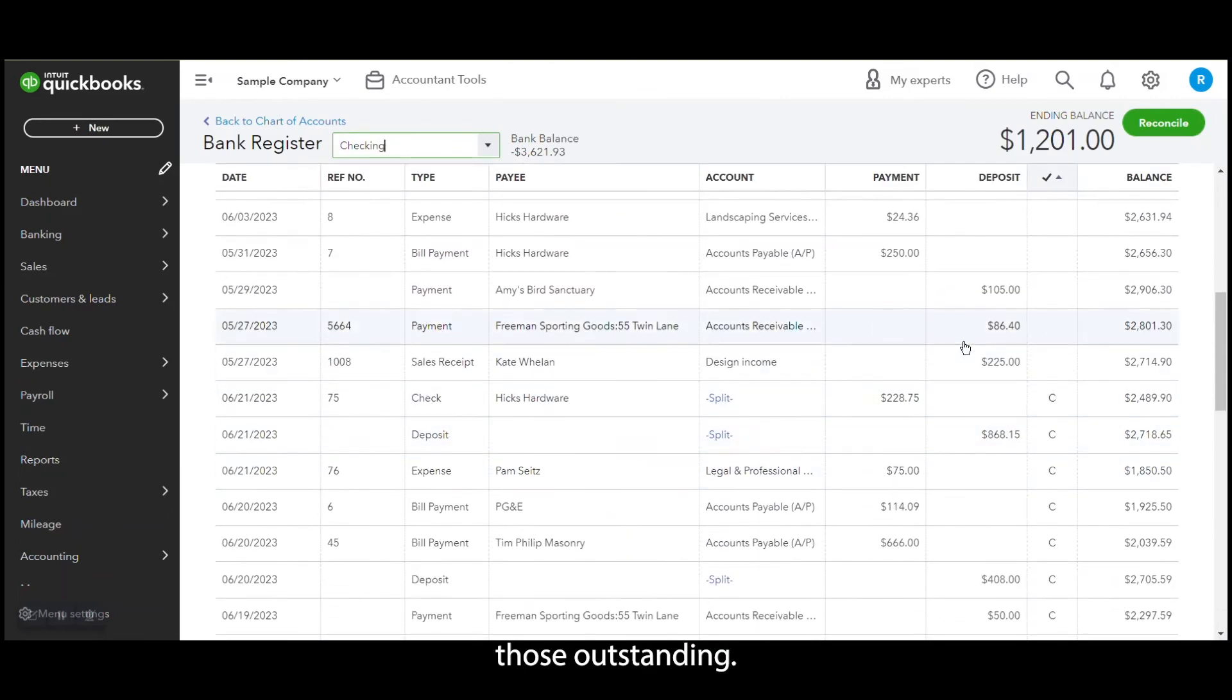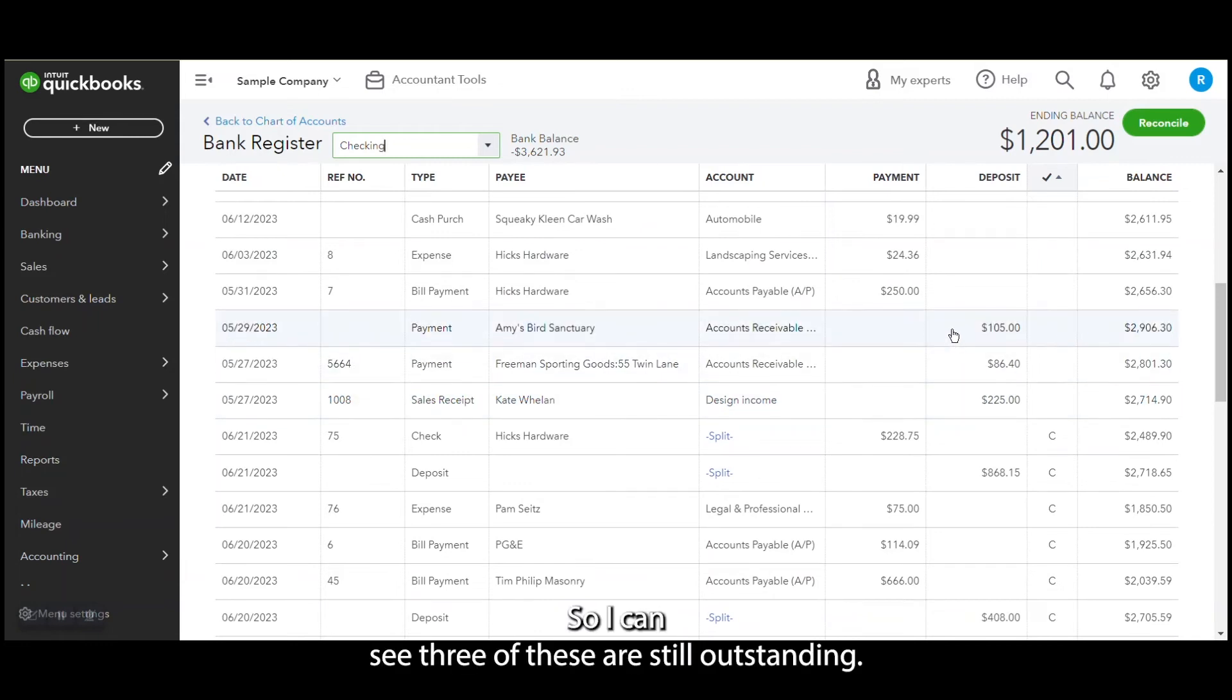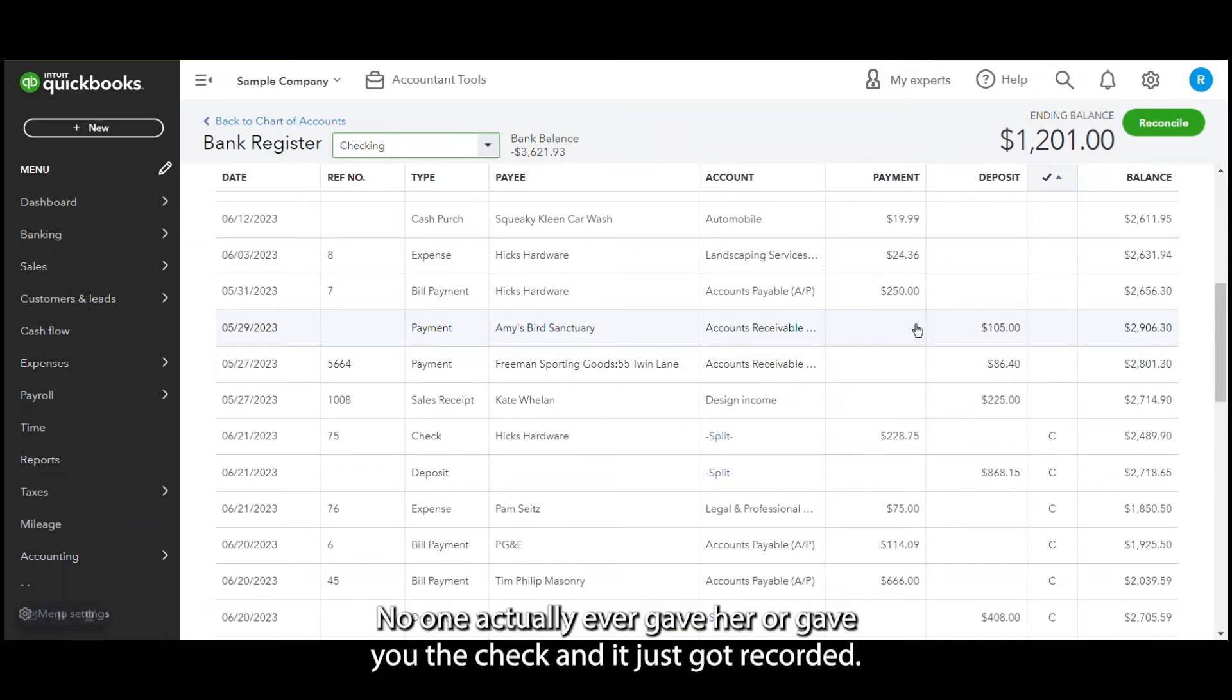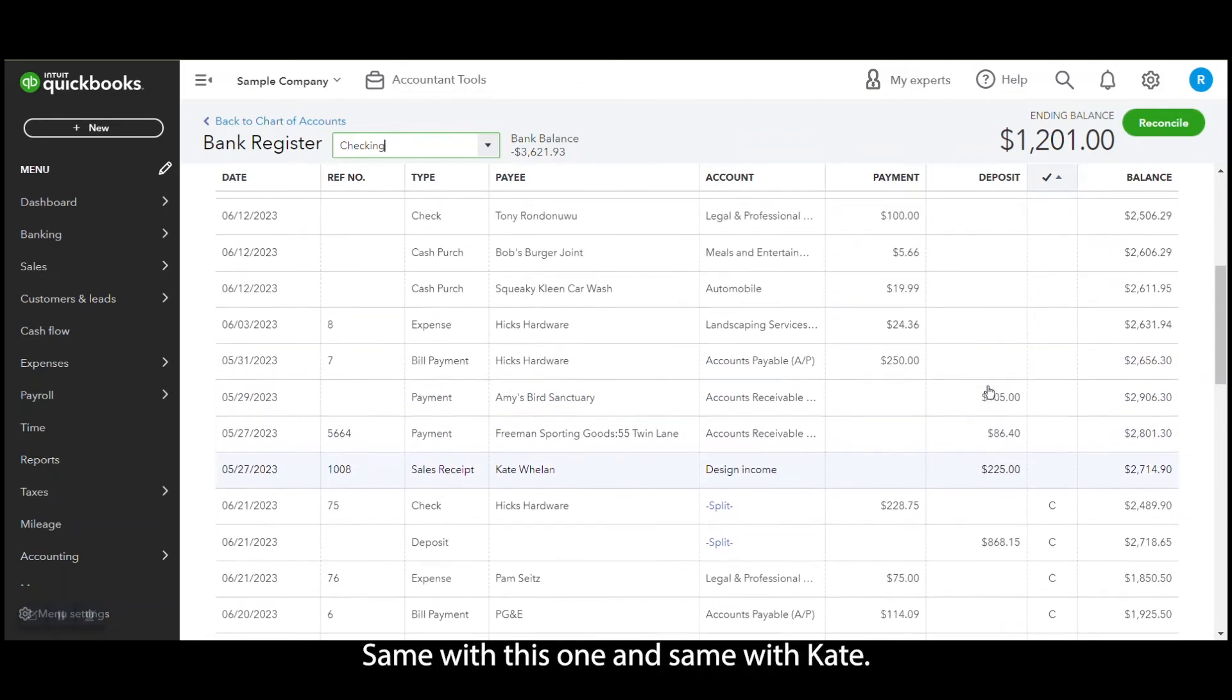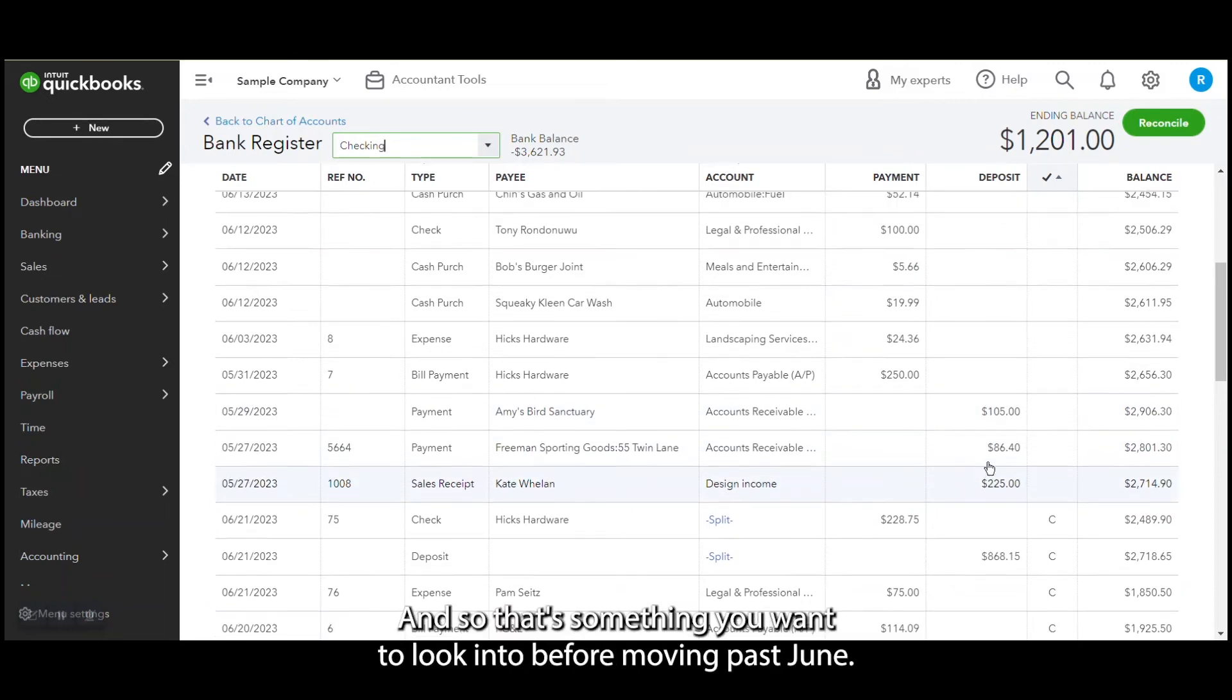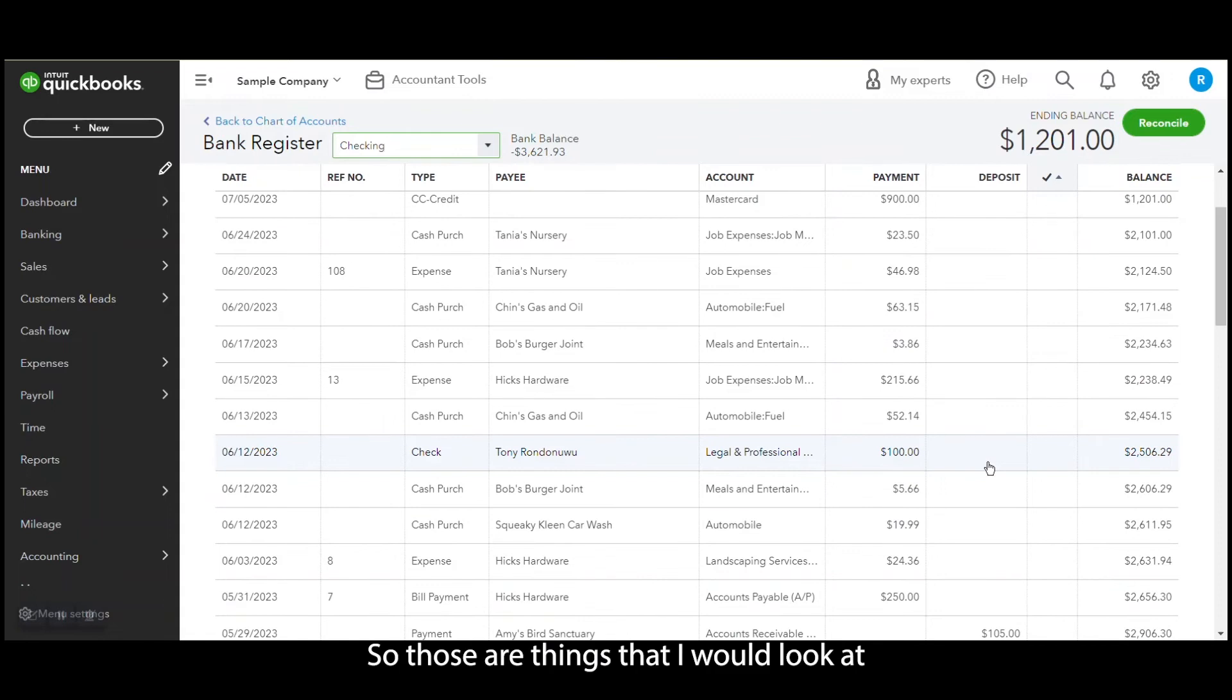Okay, so I can see three of these are still outstanding. That actually may be something to look into. This payment to Amy, maybe no one actually ever gave her or gave you the check and it just got recorded. Same with this one, and same with Kate. It looks like that money never came in, and so that's something you want to look into before moving past June. So those are things that I would look at for stale transactions.